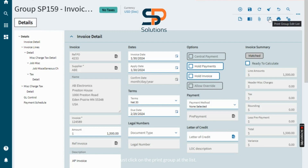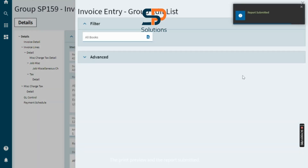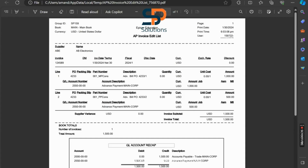Now we will print the edit list, so just click on Print Group List. The print preview shows and the report is submitted. The report displays the debit and credit are the same, so the edit list is correct. Now post this group.